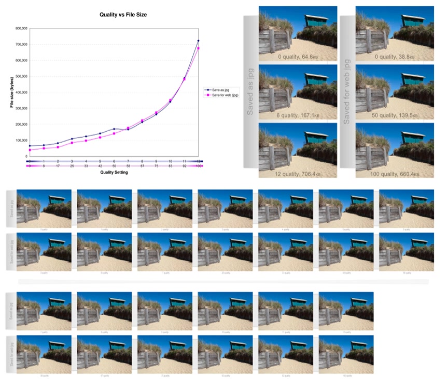Meta information. Compressed data may contain information about the image which may be used to categorize, search, or browse images. Such information may include color and texture statistics, small preview images, and author or copyright information.